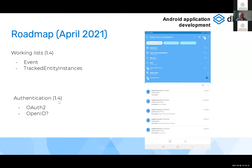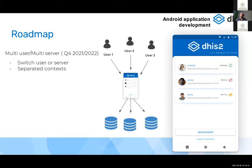Authentication improvements are also very demanded. Currently only basic authentication is supported, but we are working with the backend team to also support OAuth and OpenID.